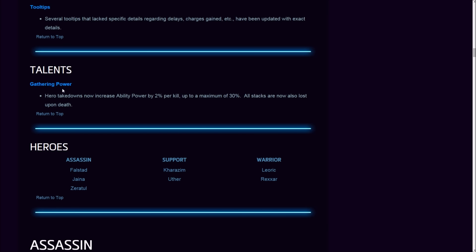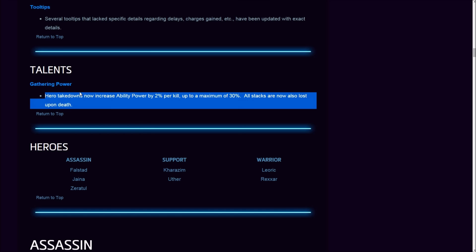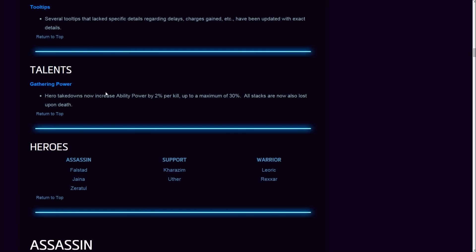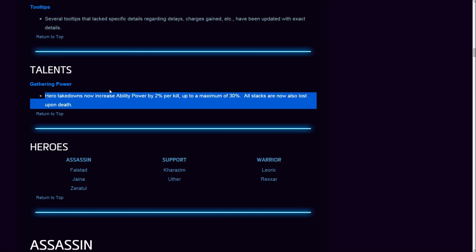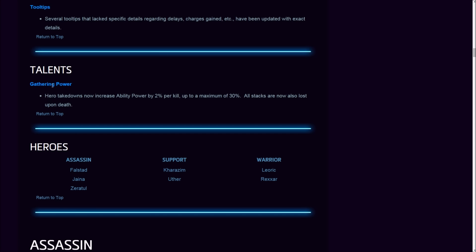Let's get to talent changes. In the past I asked you guys if you would prefer my live analysis of the changes or scripted, and 80% of you guys said live, so here we go. I intentionally didn't read all this stuff just so I can do it live. Gathering Power: on hero takedowns now increase ability power by 2% per kill up to a maximum of 30%. All stacks are now also lost upon death.